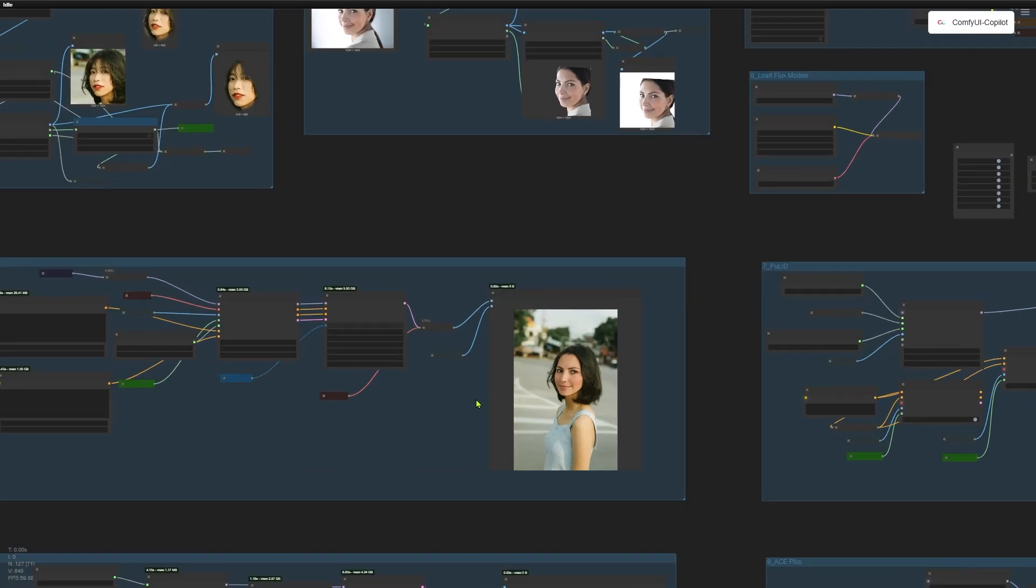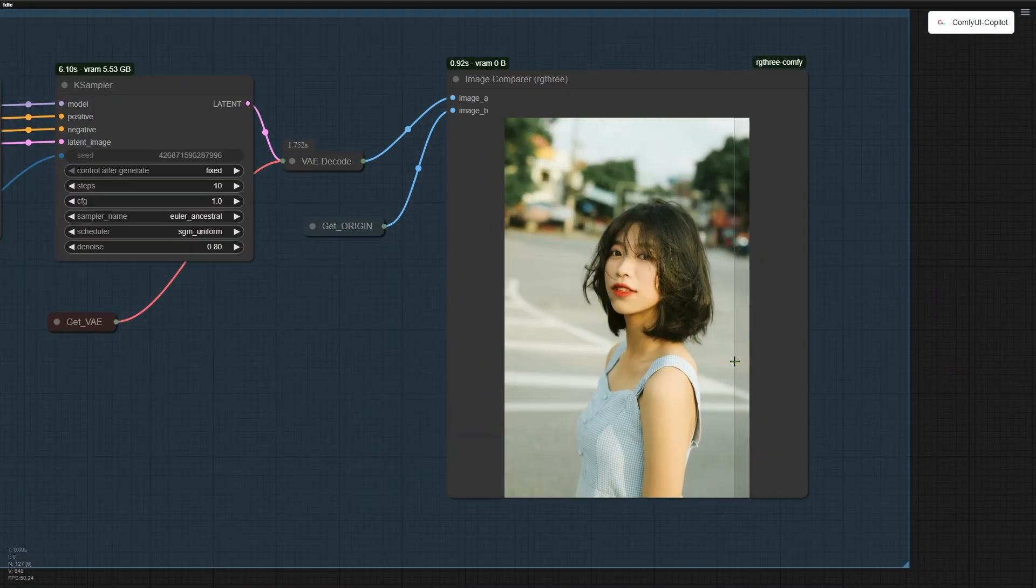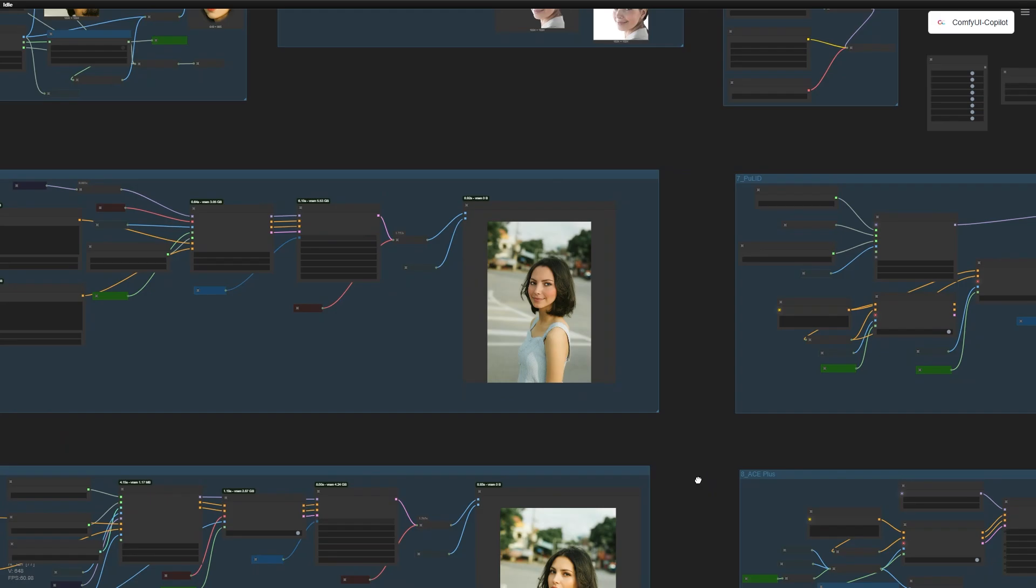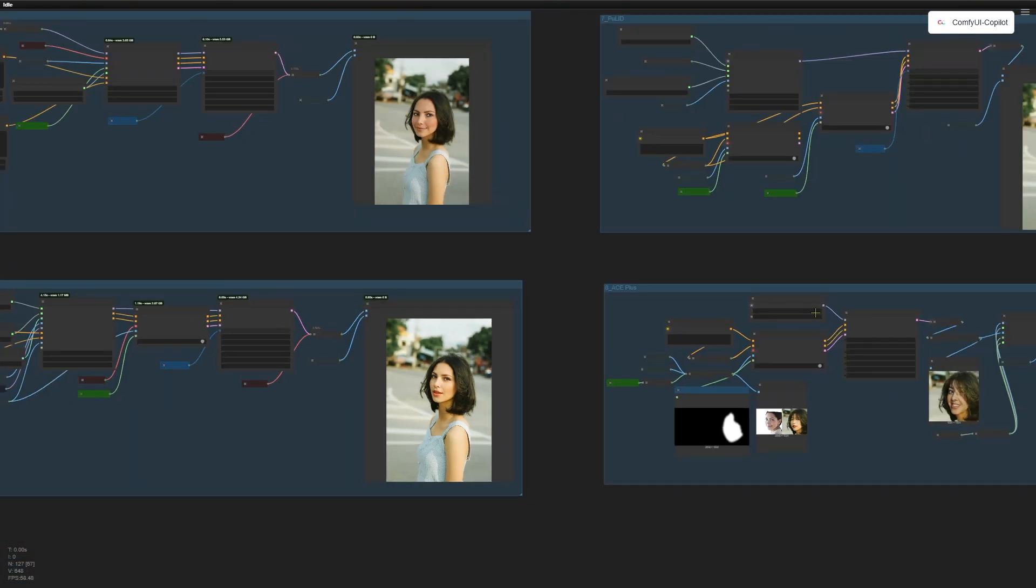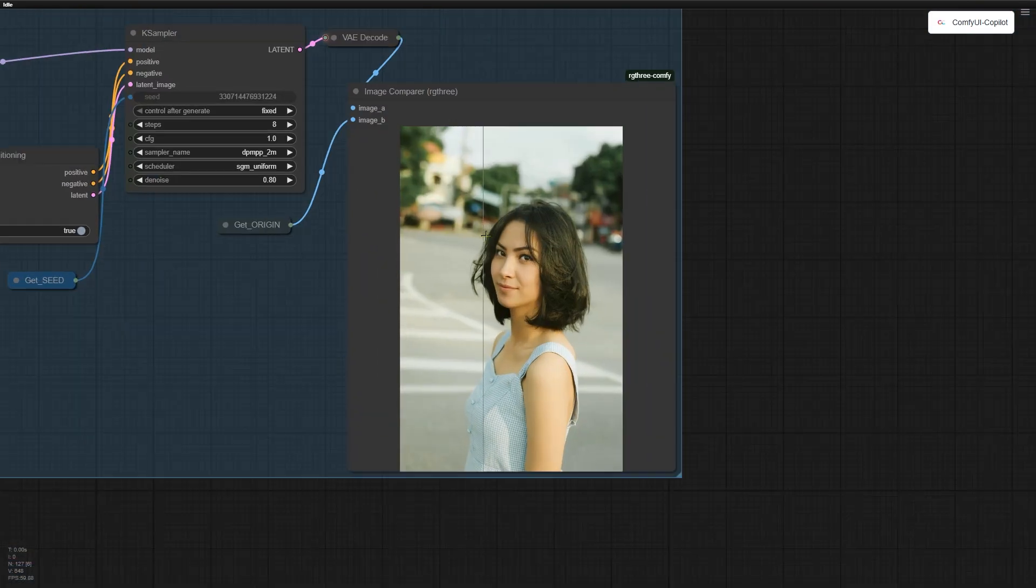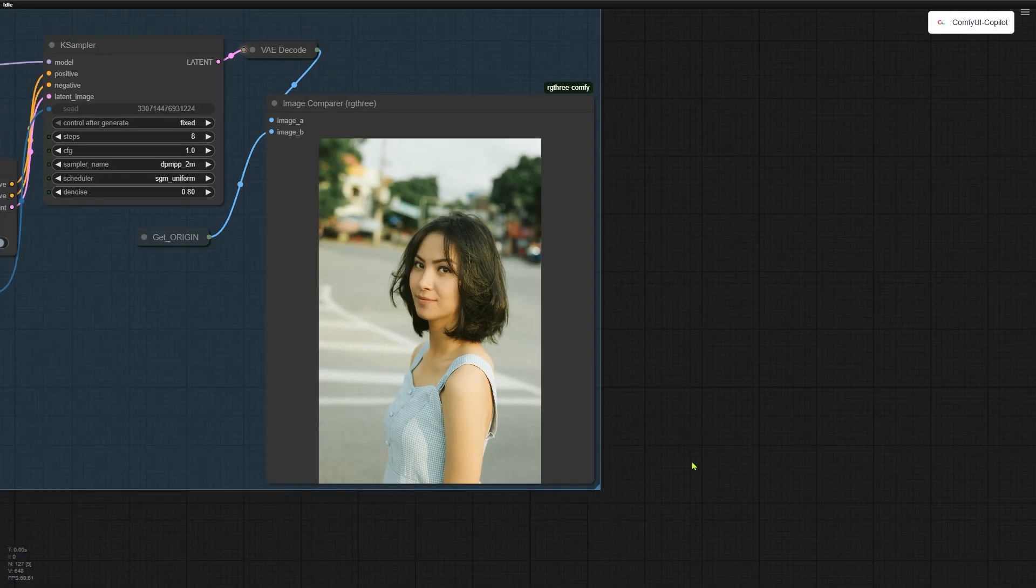Hey creators, welcome back to the channel. Today we are putting 4 face swap techniques head to head: Hyperlora, Instant ID, Pool ID, and ACE+.